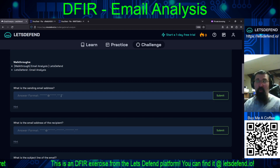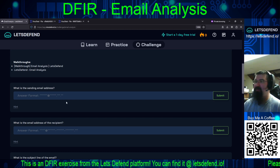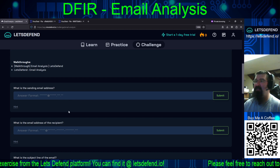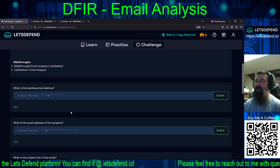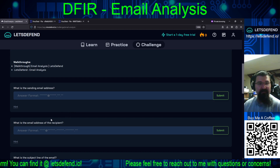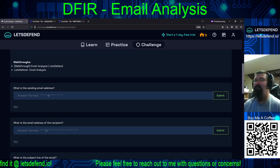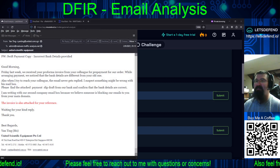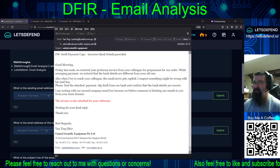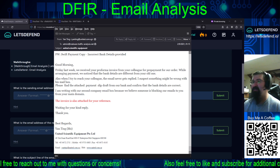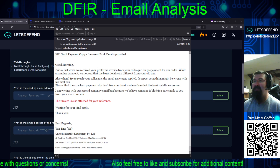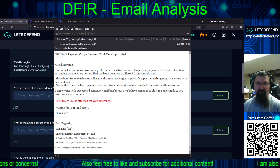You'd think they would have put in more effort — like using a double extension such as 'united scientific equipment.pdf.exe' and swapping the icon to look like a PDF to confuse the recipient. But apparently not. Here's the email we're looking at. The attachment has been put into a separate download for this exercise. The question is whether united.com.sg is actually a legitimate domain.